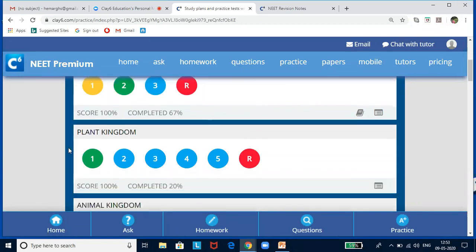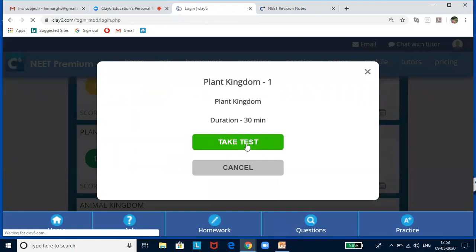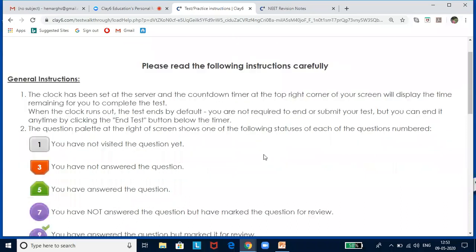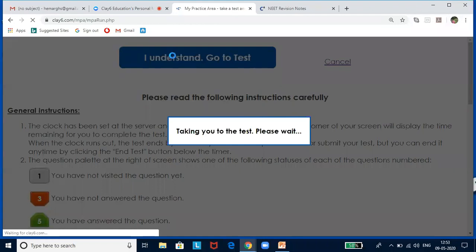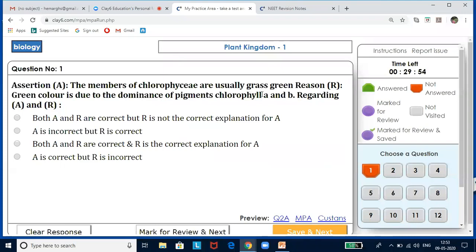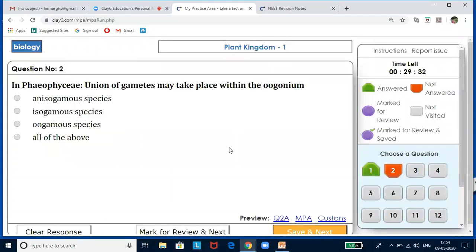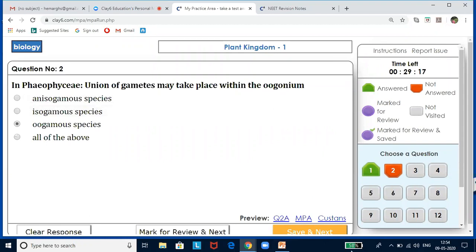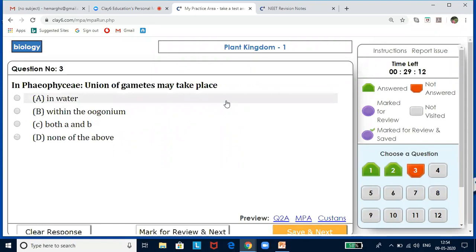Looking at the plant kingdom test: members of Chlorophyceae are usually grass green because the color is due to the dominance of pigments chlorophyll a and b. Regarding assertion and reasoning — both A and R are correct and R is the correct explanation for A. Next question: in Phaeophyceae, union of gametes takes place within the oogonium — the answer is oogamous. In Phaeophyceae, union of male and female gametes can take place in water and within the oogonium — both A and B.